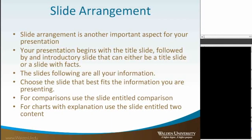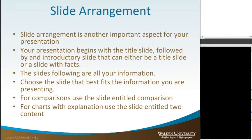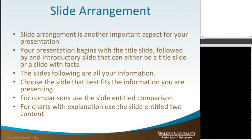Slide arrangement is the next aspect to consider with your presentation. Your presentation begins with the title slide, followed by an introductory slide that can either be another title slide or a slide with facts. The slides following are all of your information. Choose the slide that best fits the information you are presenting.